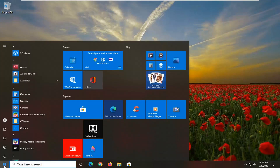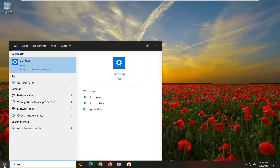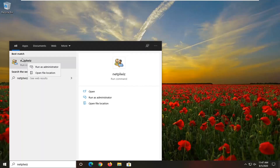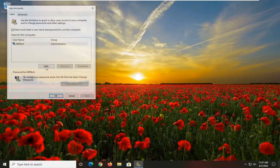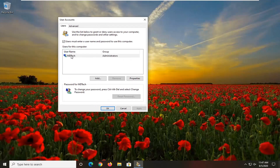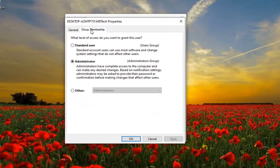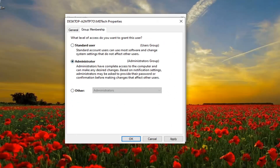We're going to start off by opening up the Start menu and type in N-E-T-P-L-W-I-Z. The best result should come back with exactly that. Go ahead and right-click on it and select 'Run as Administrator' — or if you can't do that, you can just left-click on it normally. Select your user account, then select Properties, select Group Membership, and set it to Administrator. If it's set to Standard User, switch it over to Administrator, then select Apply and OK.